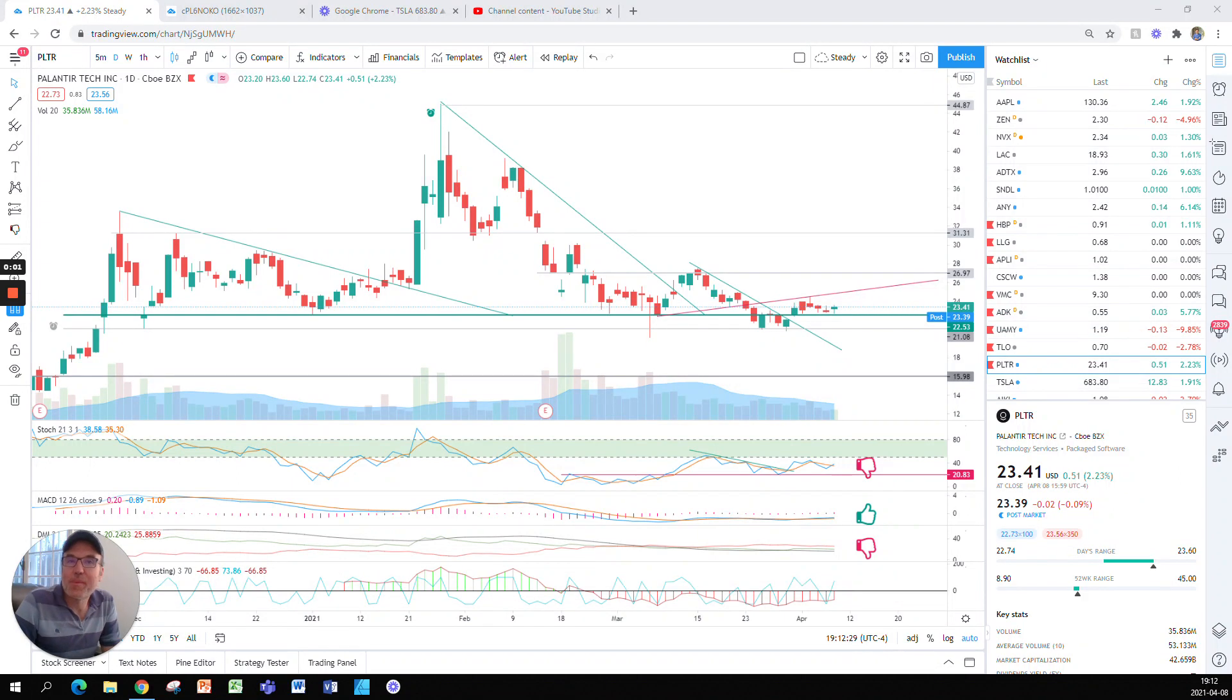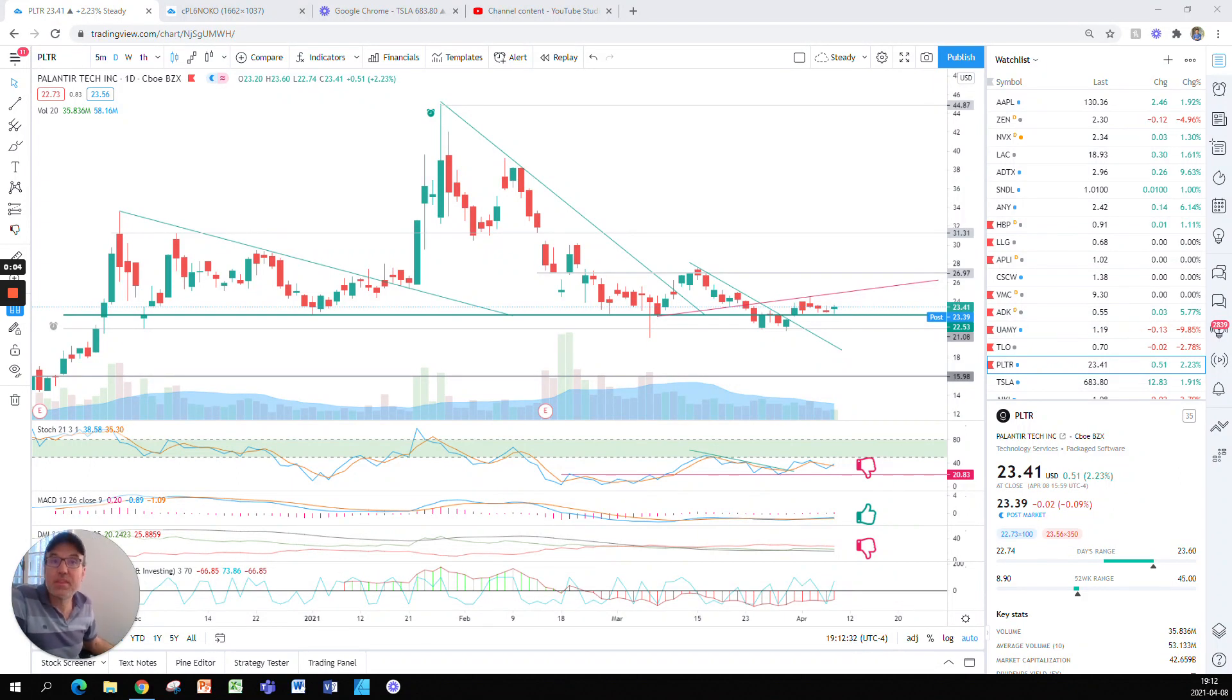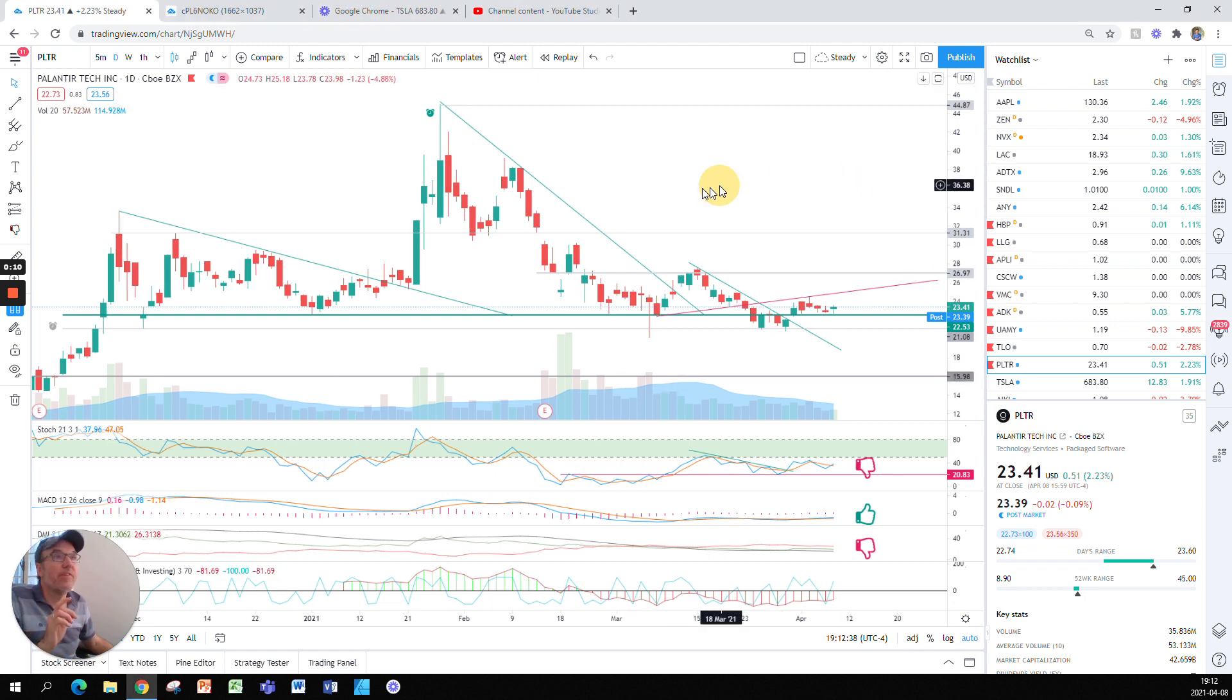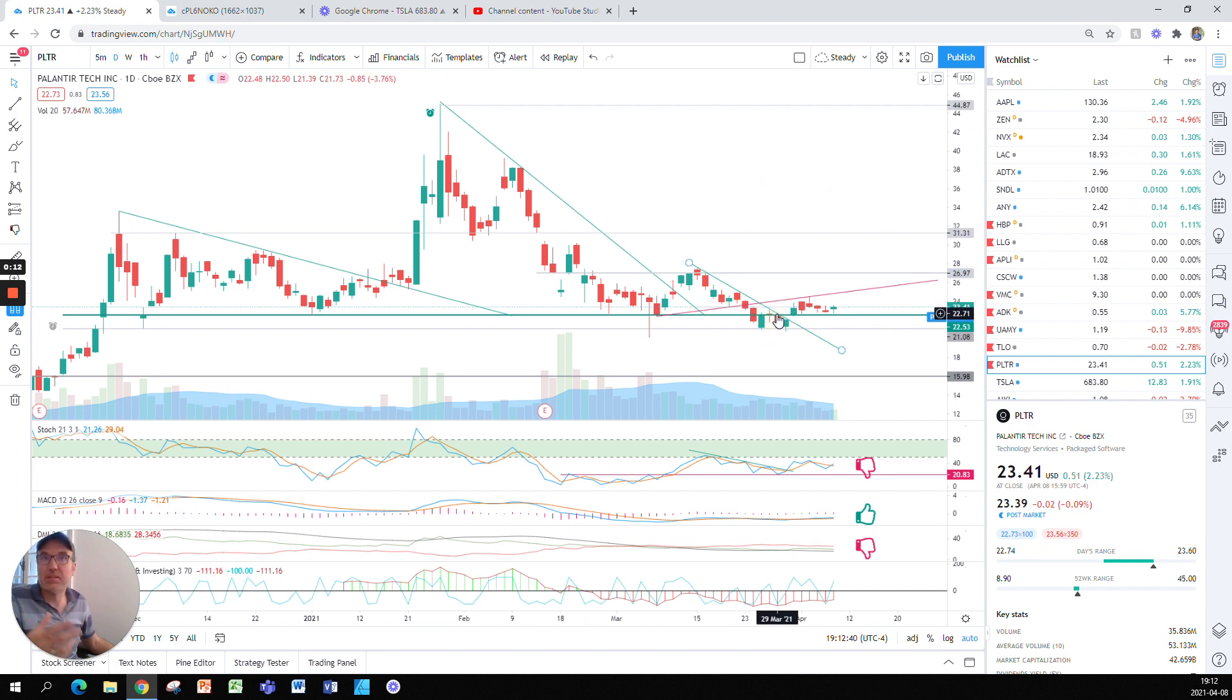Good evening, everybody. I'm Pierre Roberge, The Daily Trader. It is April 8th. We are going to take a look at Palantir stock. I'm not a financial advisor. I just do technical analysis for fun for myself and I share it with you guys.